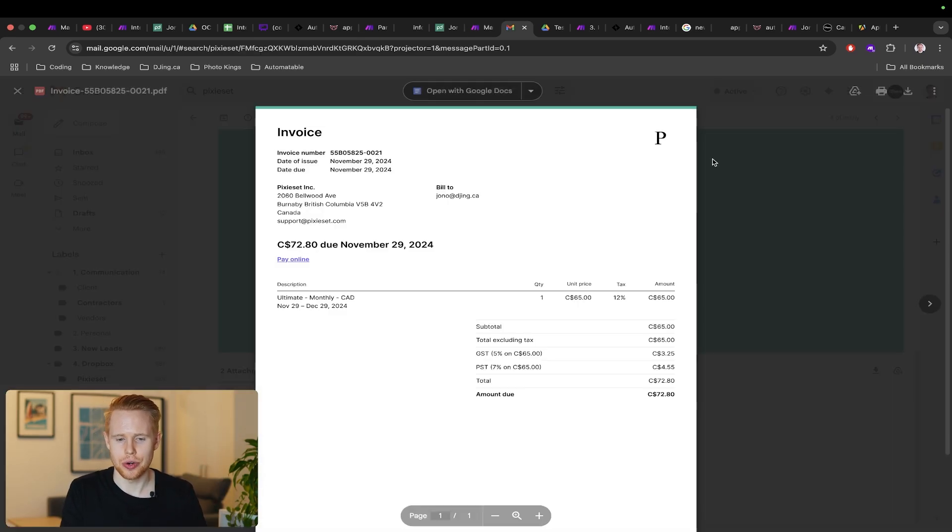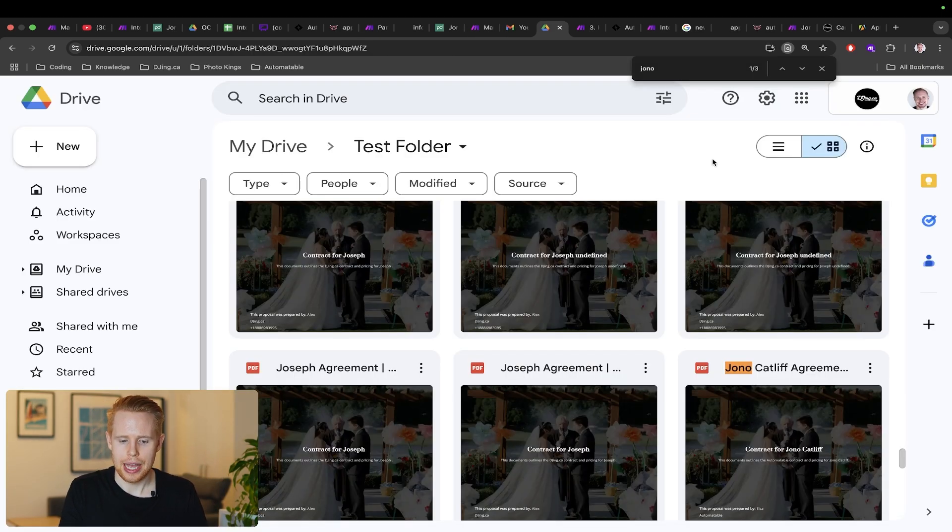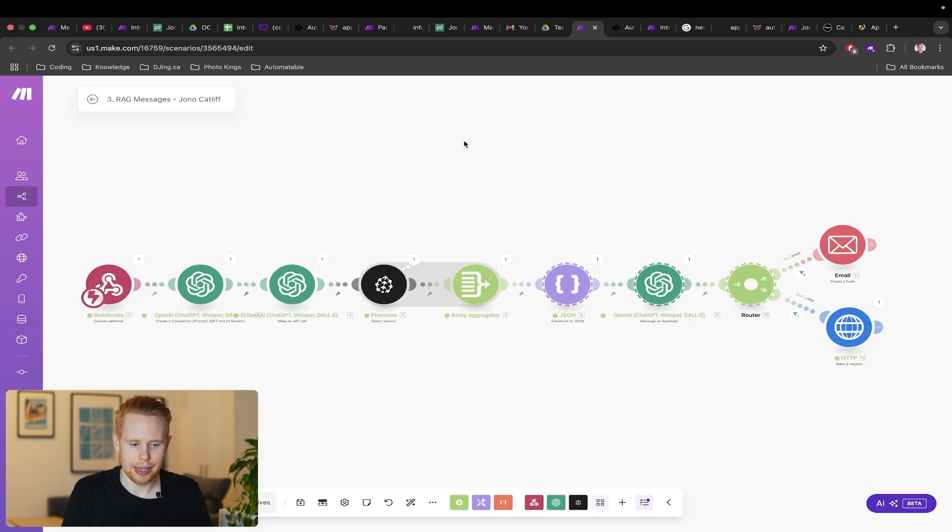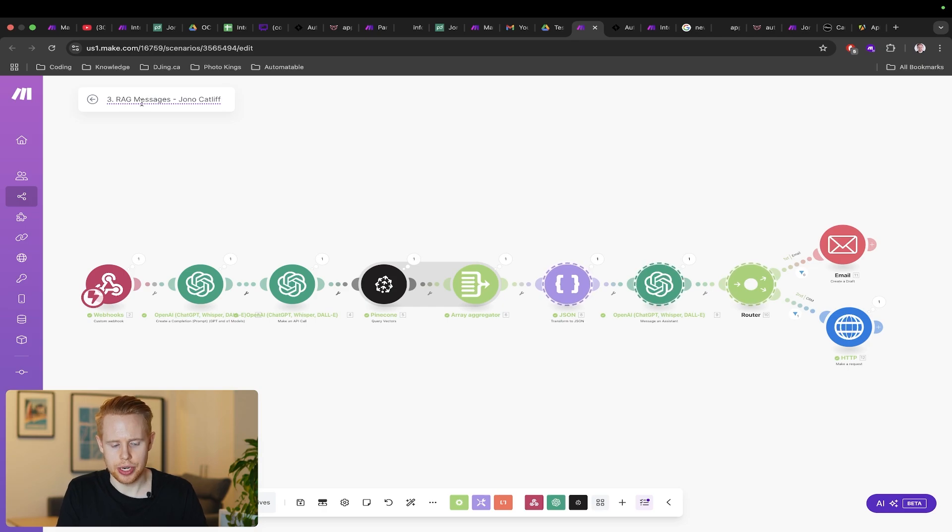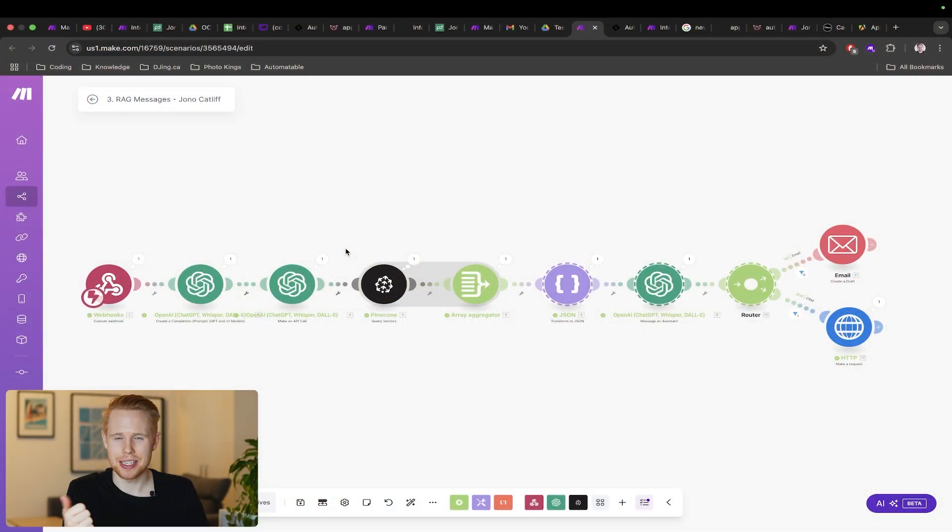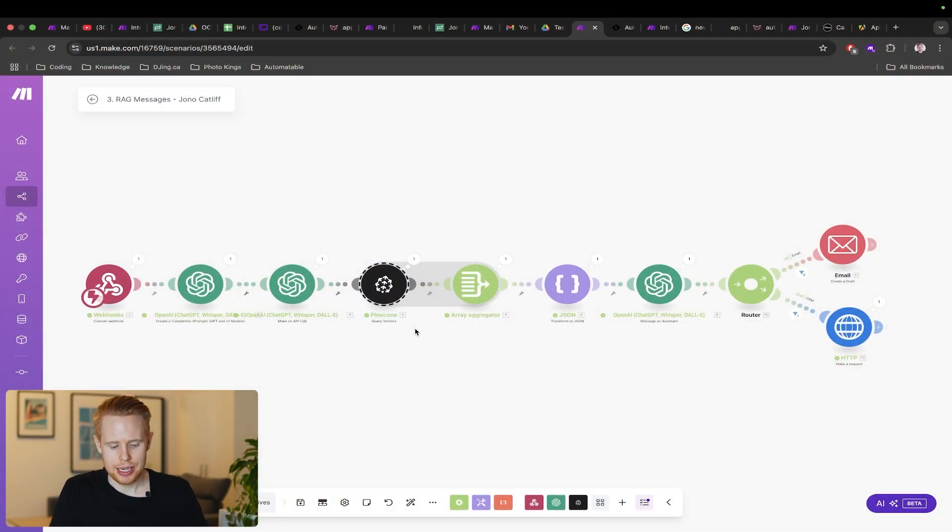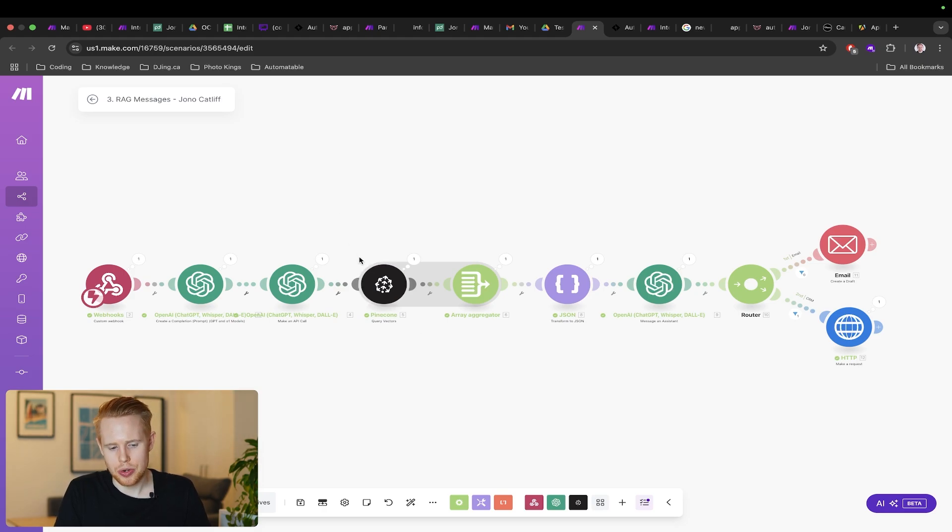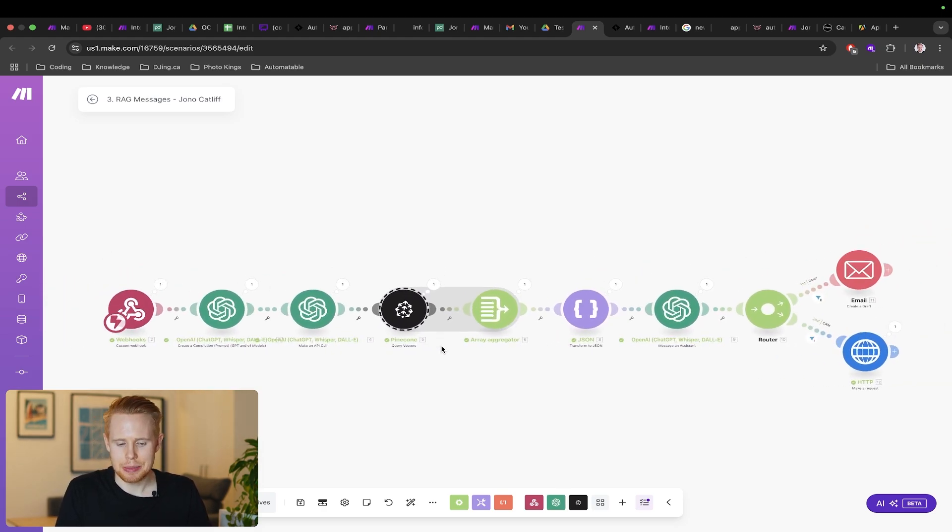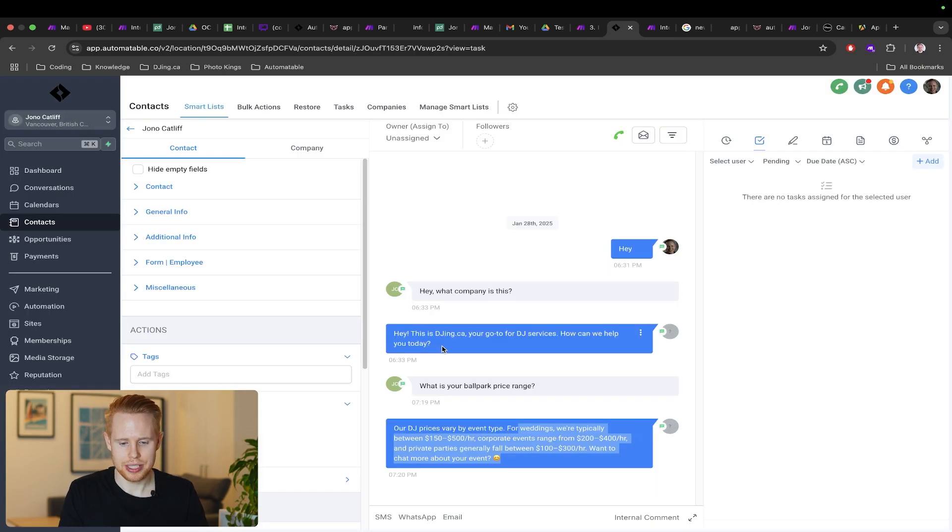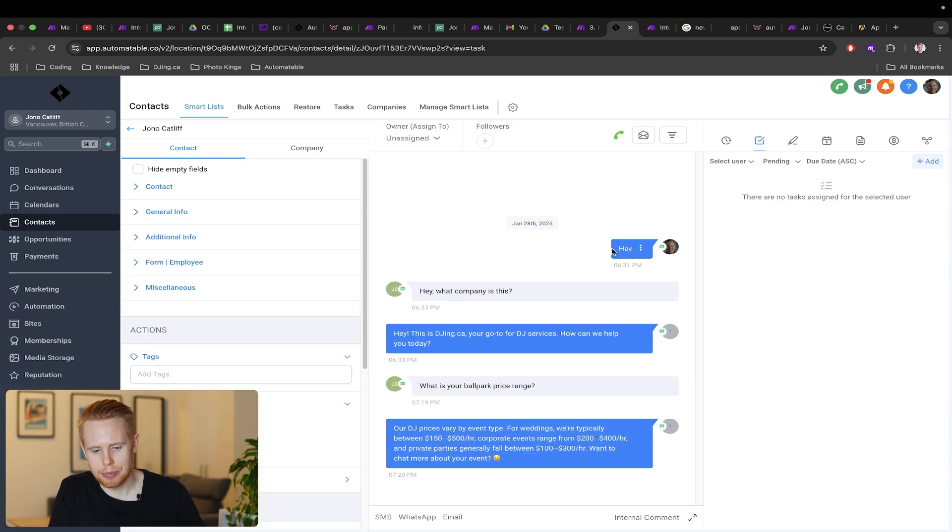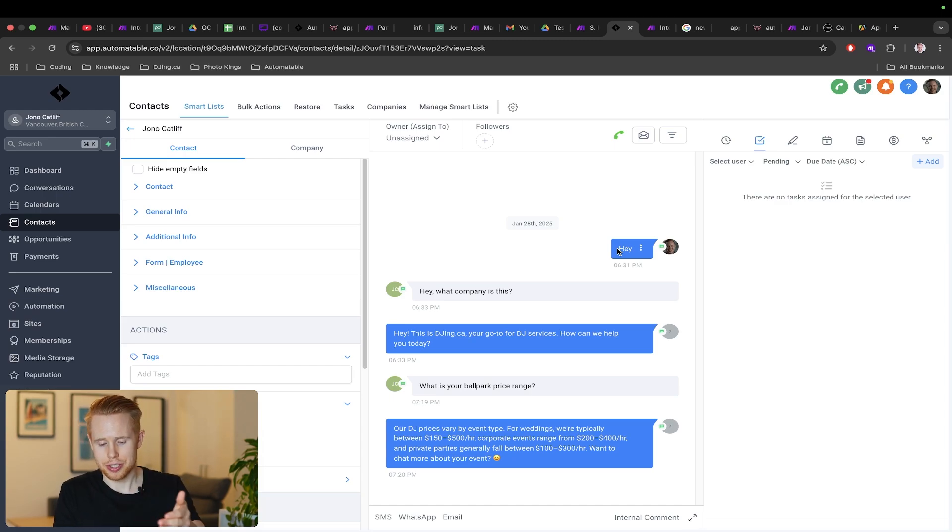The next workflow we have here is a RAG system—retrieval augmented generation. What this does is you can think of it like a database. This database is trained on the history of your company: every text message, every email, every contract, every invoice, every single website page that you've ever created. You're going to save it into your own custom database and we're using Pinecone as that database. Practically speaking, anytime a customer sends a text message it will search that database trained on the history of your company and then provide an answer based on the exact information you feed into it.